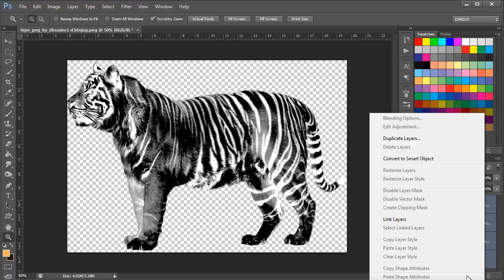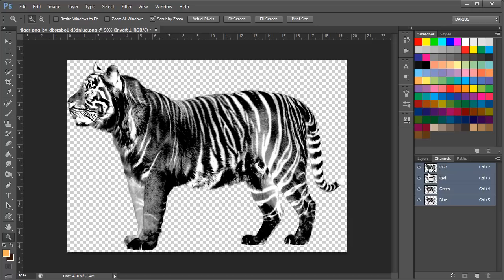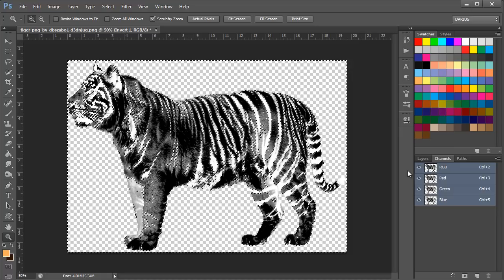And now we have to go into the Channels panel, and while holding Control on your keyboard, you must click this thumbnail here, the RGB thumbnail, and it's going to select the area of the tiger, the white parts.